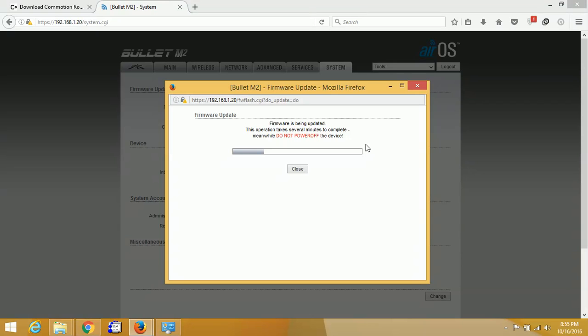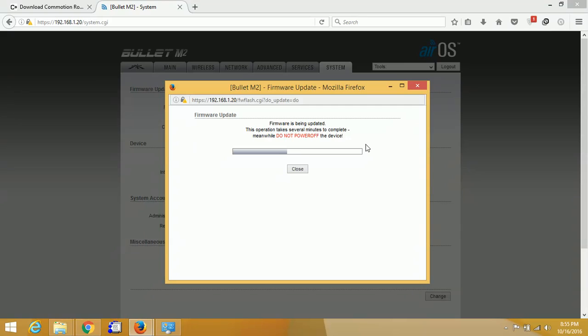I have already downloaded and installed the firmware on one router. This is the second router I am going to install the Commotion firmware on. After installation, in the next tutorial I am going to show you the configuration, so stay tuned.